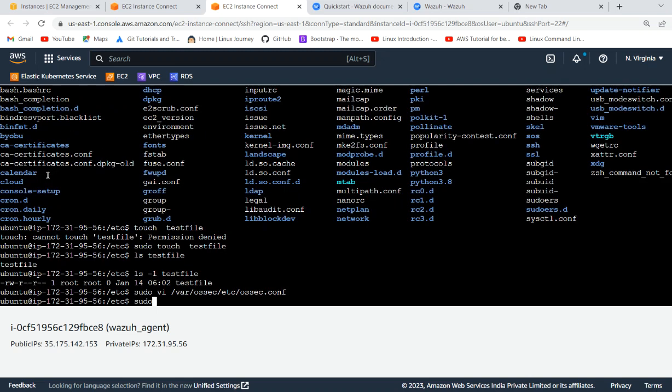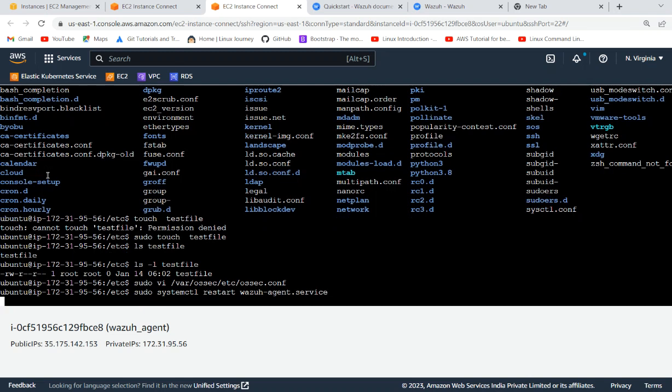And sudo systemctl - here we are having service by name of wazuh-agent. We will restart it and then we will check its status. Everything is fine. We hope for the result.